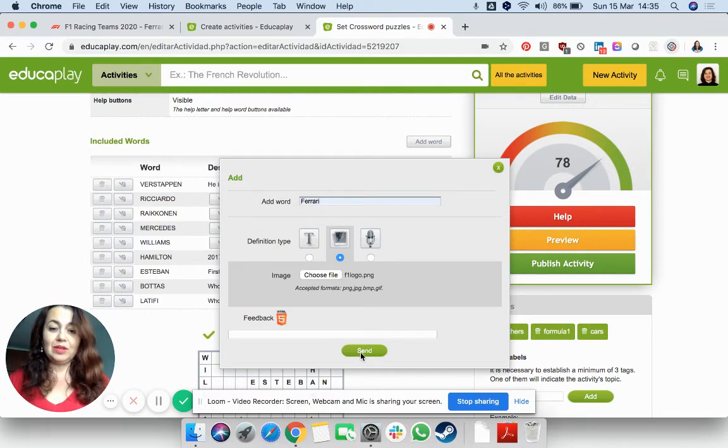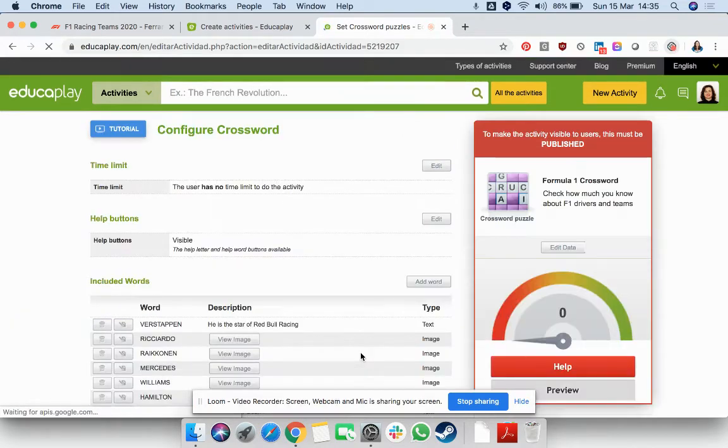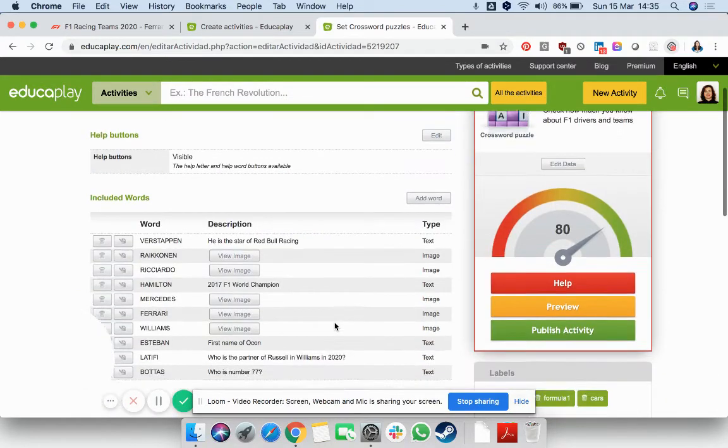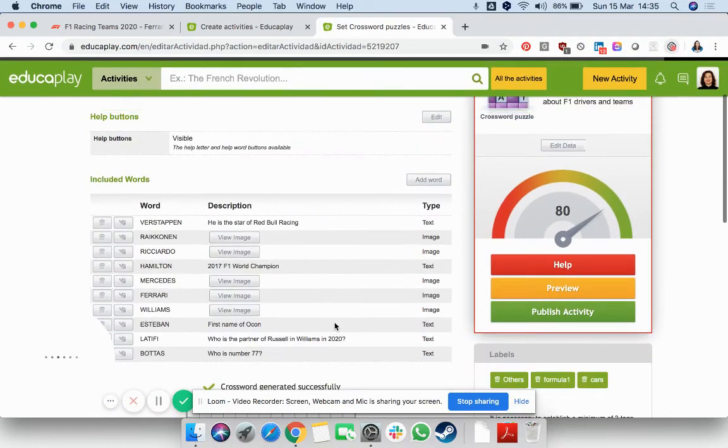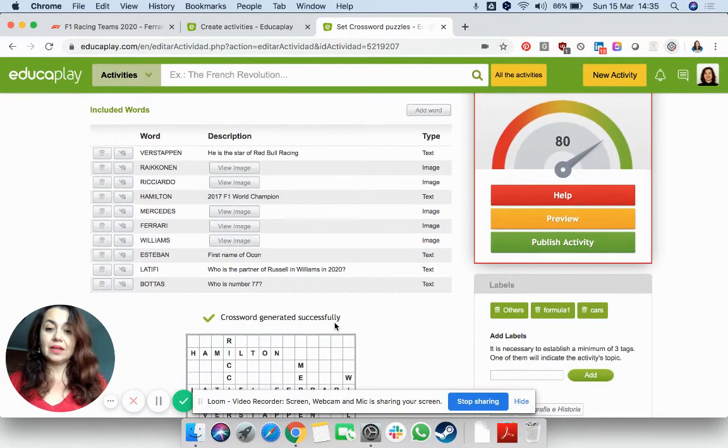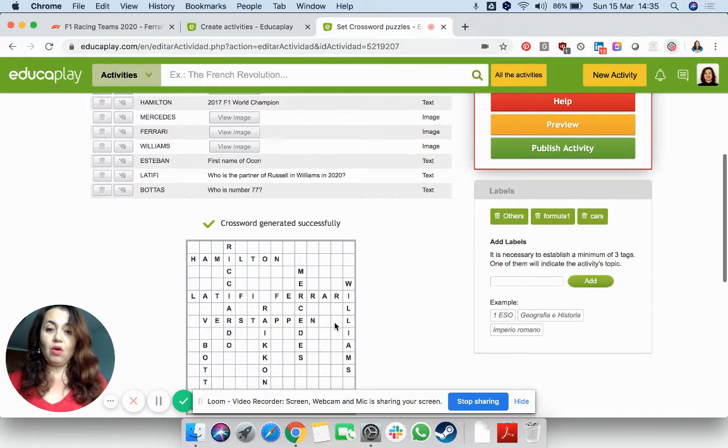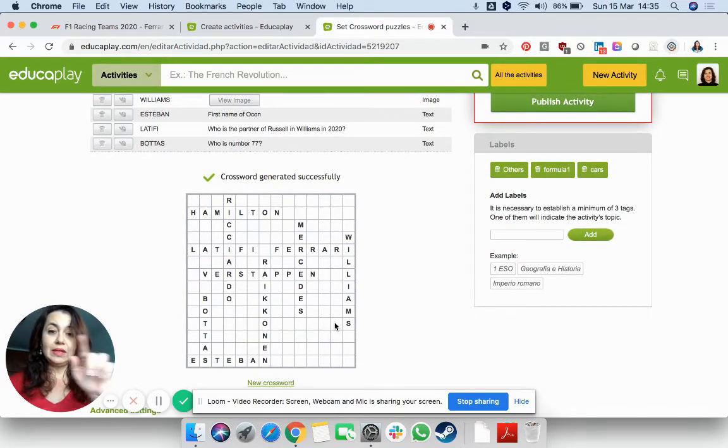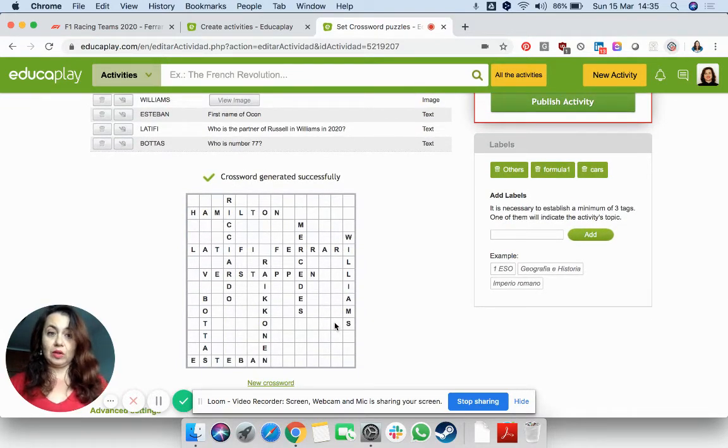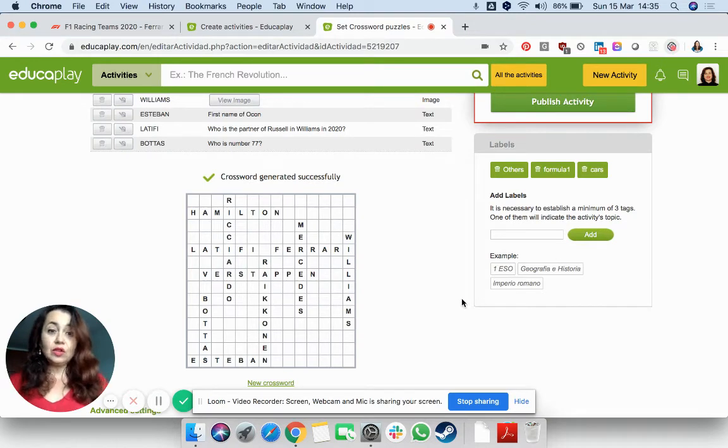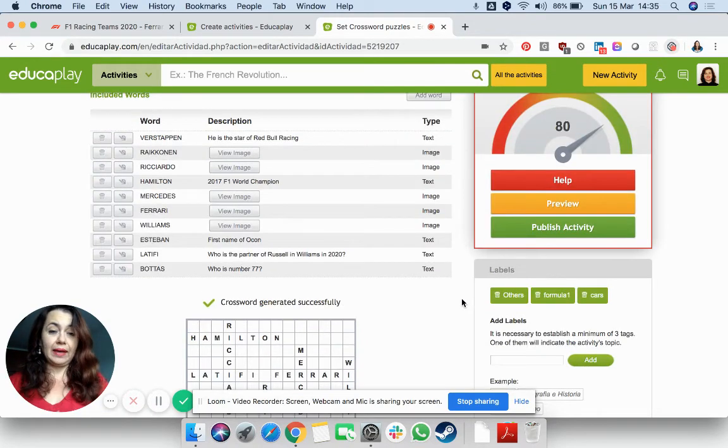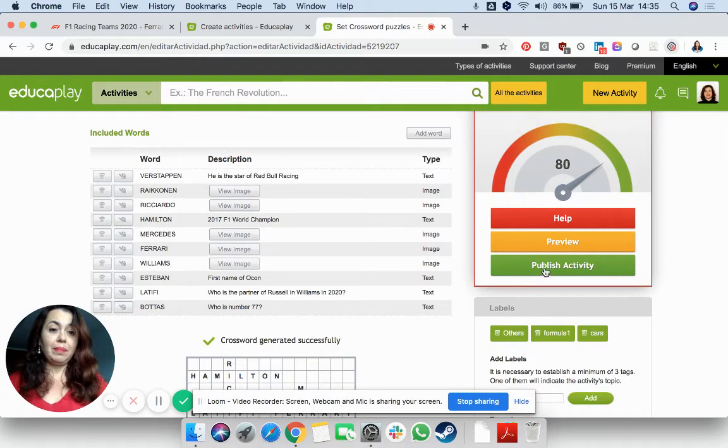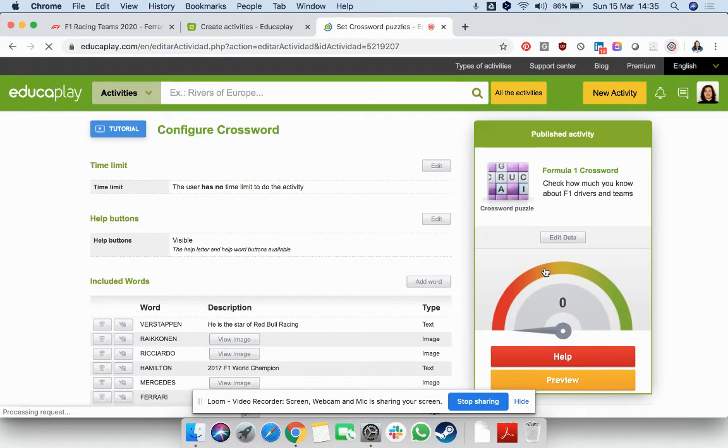I'm going to send it, and this will add the clue in the list. So over here at the bottom, you will see how it's going to be looking. Do not forget to add the labels, and then publish your activity.